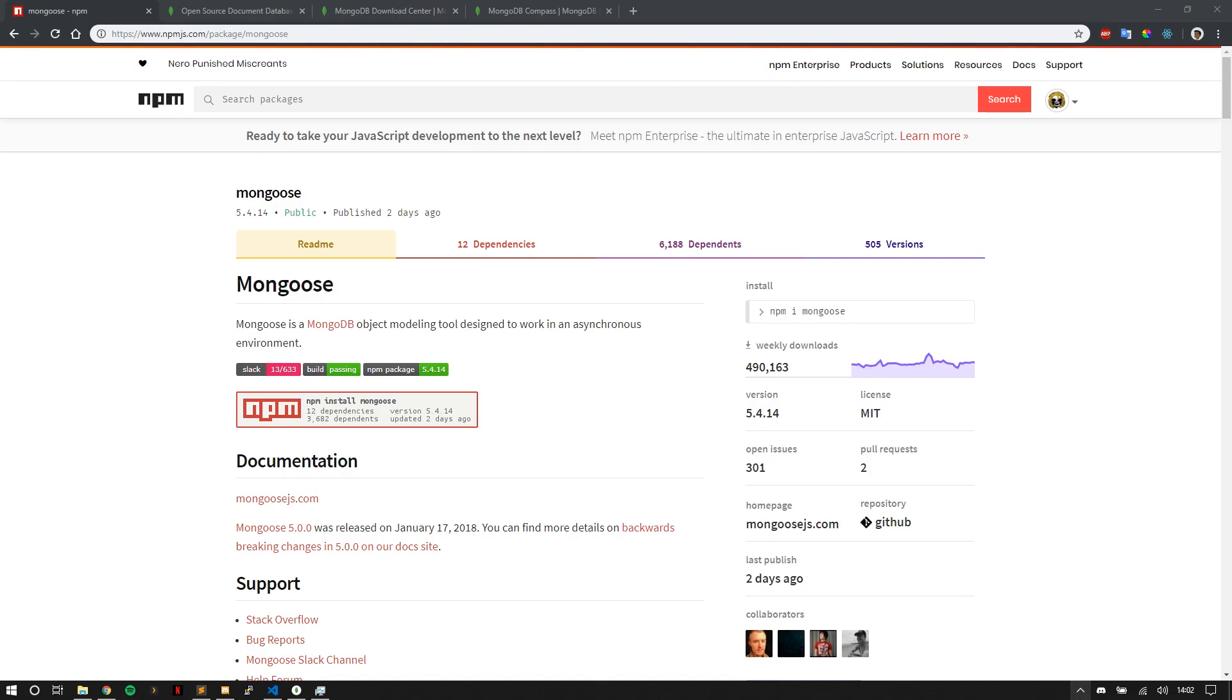And to interact with MongoDB, your MongoDB database, we're going to use a node package called Mongoose. Mongoose is a MongoDB object modeling tool designed to work in an asynchronous environment. There are other packages that you can use. For example, there's the MongoDB package, which I've used a little bit, but I've kind of geared more towards using Mongoose.